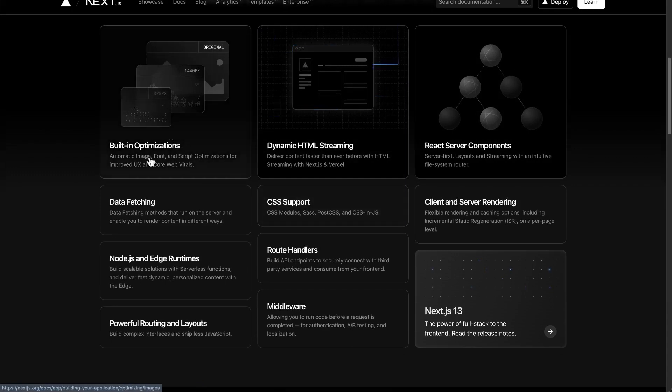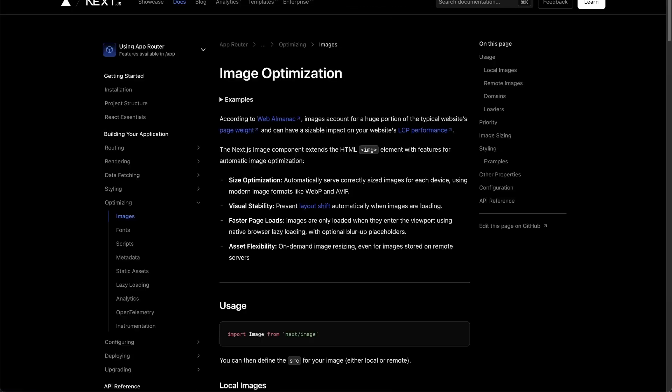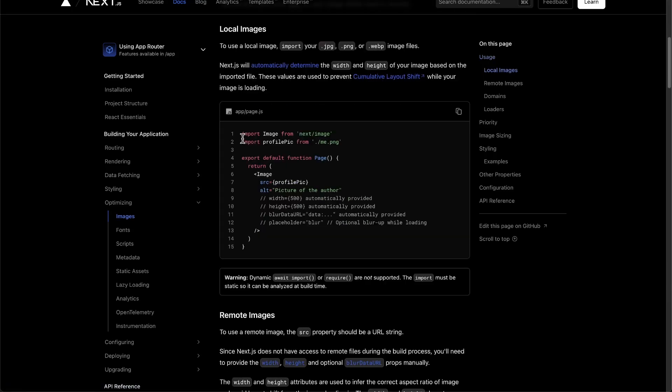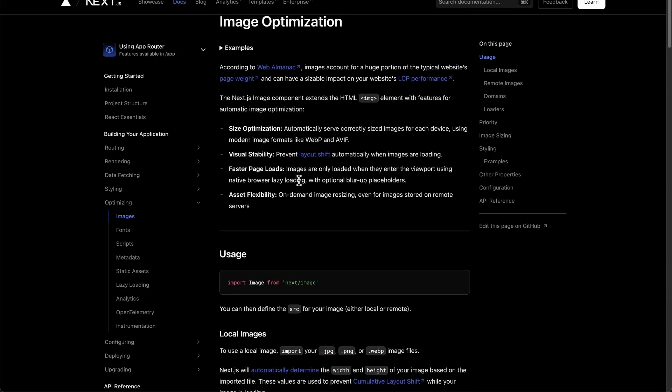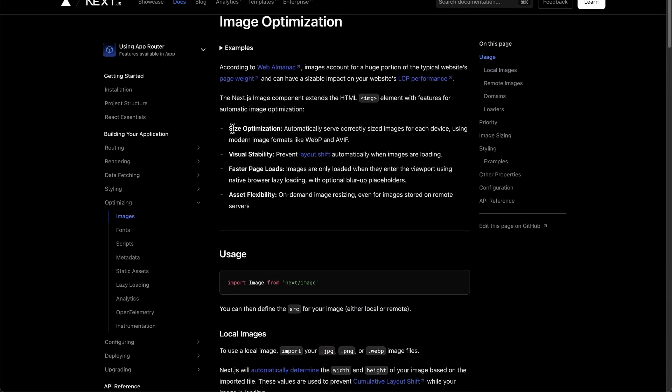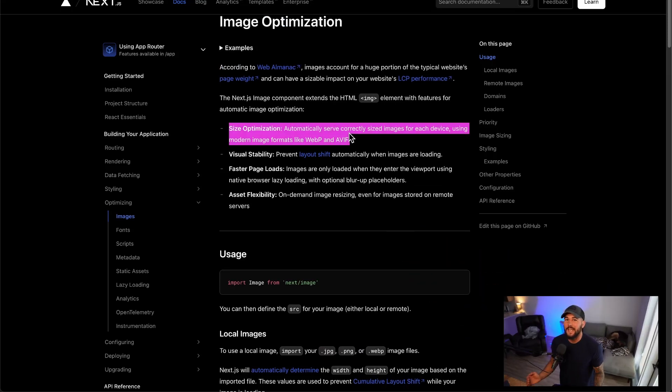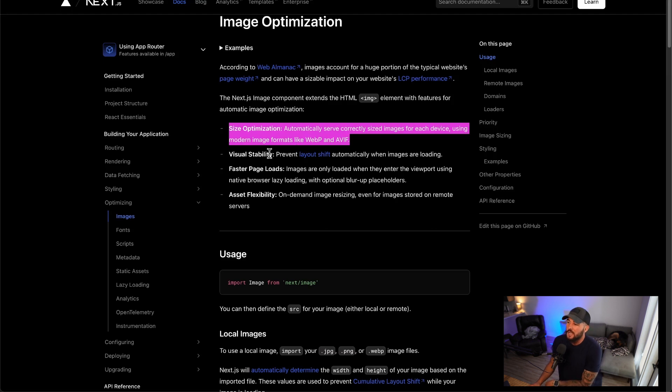First of all, they have built-in optimizations. They have automatic image, font, and script optimization. If we look at this page, you can see that for their image optimizations, they have this image component that you can import from Next.js image. It automatically has size optimization in which you automatically serve the correct size, which if you've been doing web development for any time now, you know that one of the biggest things that can slow down your apps is if you're serving up these huge assets and these huge images. So this is a very nice out-of-the-box feature.